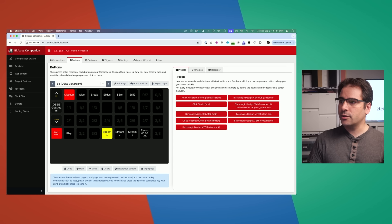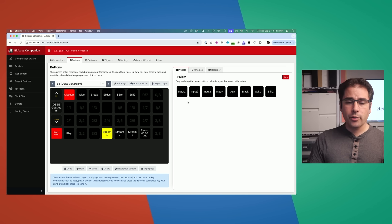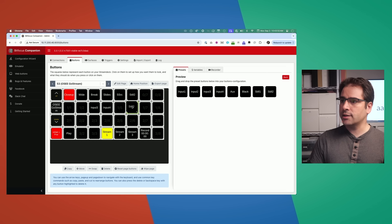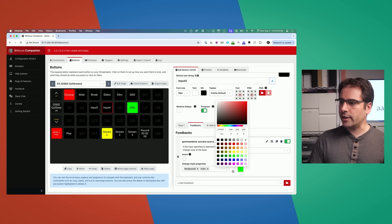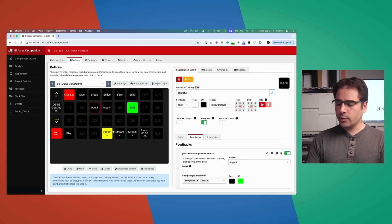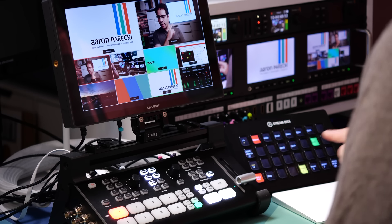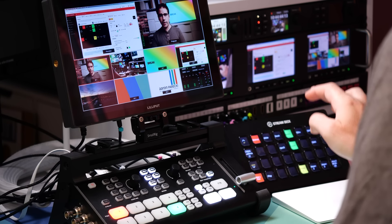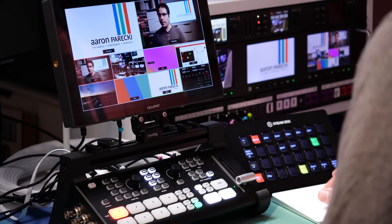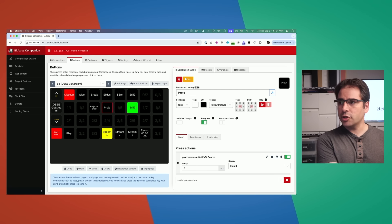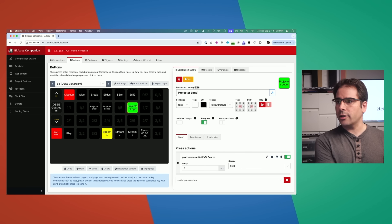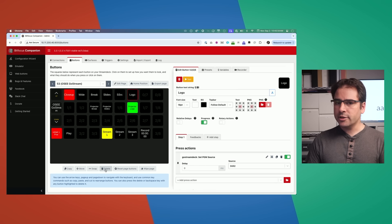I'll go into the GoStream presets and go into the Preview section. For the projector I want: the break screen, the slides, and Still 2 which is the conference logo. I'll configure the feedback — I like green for preview with black text for better contrast. Now I've got the top row to change the program and a second row to change what's on the projector. I can press Input 3 to switch to the break screen, press Input 4 to change to the computer, and show the conference logo. I'll rename the buttons: break projector, projector slides, and projector logo.